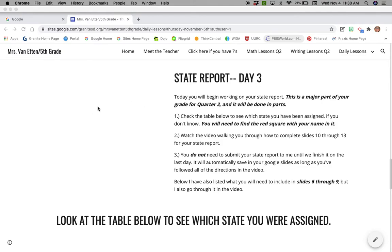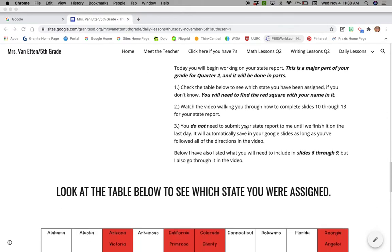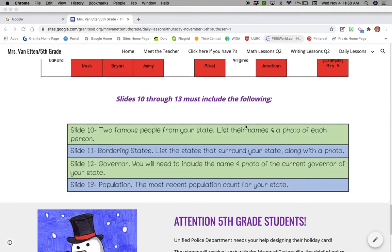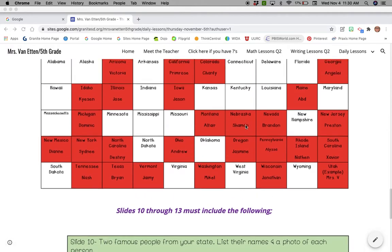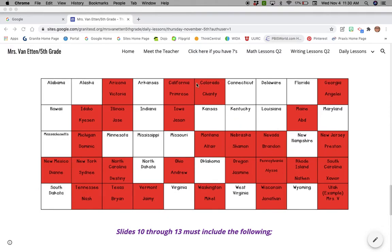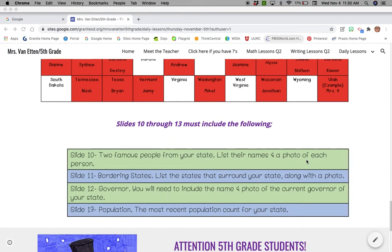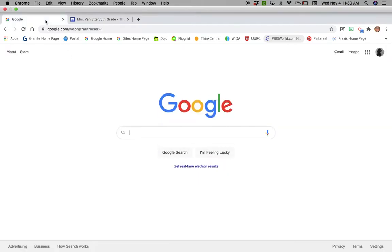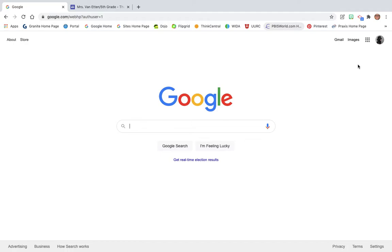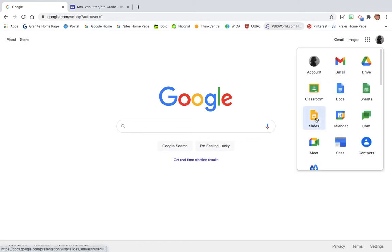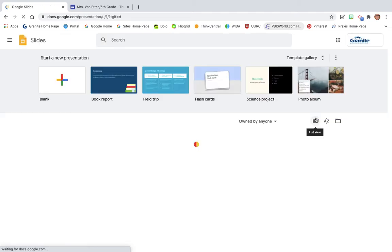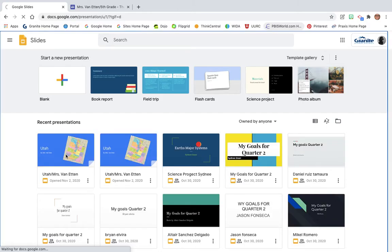There's no video over here yet because I'm creating it right now. Today you're going to be working on slides ten through thirteen. If you do not know which state you've been assigned, this is the chart you want to look at to figure that out. You're going to look for your name and that's the state you've been assigned to. I'm doing Utah as the example. Then go to Google, click on the waffle, click on Slides, and open up the same presentation we've been working on this whole time. We're just going to add more information to it.